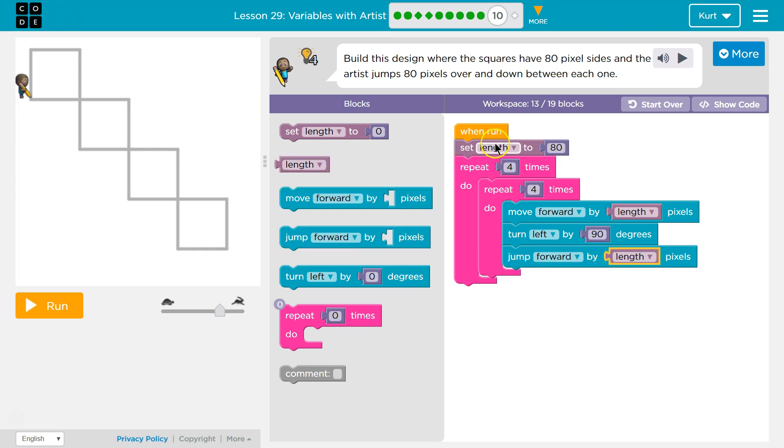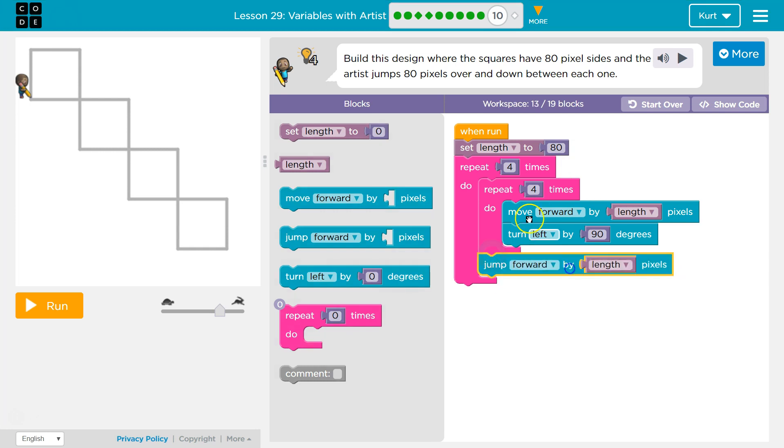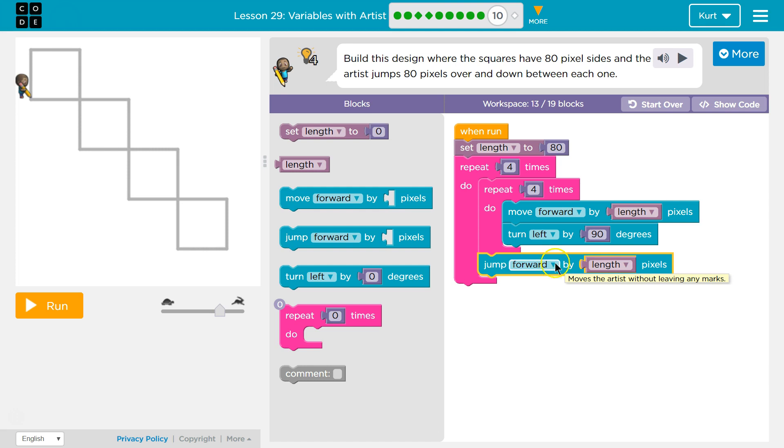Oops. This should be outside of it, because I want to do this after I draw all four sides. I want to jump forward by 80, and then let's see where this gets me. Let's test it.